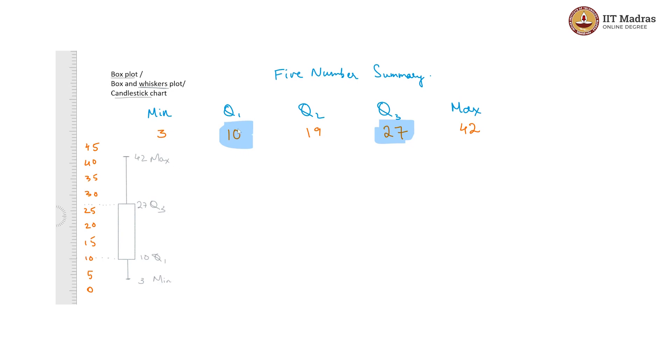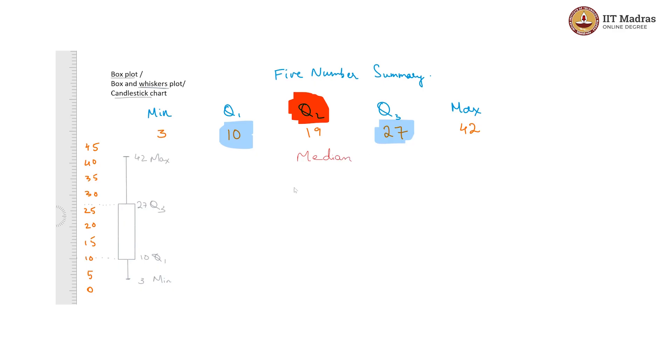In this way, the min is shown, the max is shown, Q1 and Q3 are shown, and what is left is Q2, which is also incidentally the median. To indicate the median, we draw this little line going through the box.